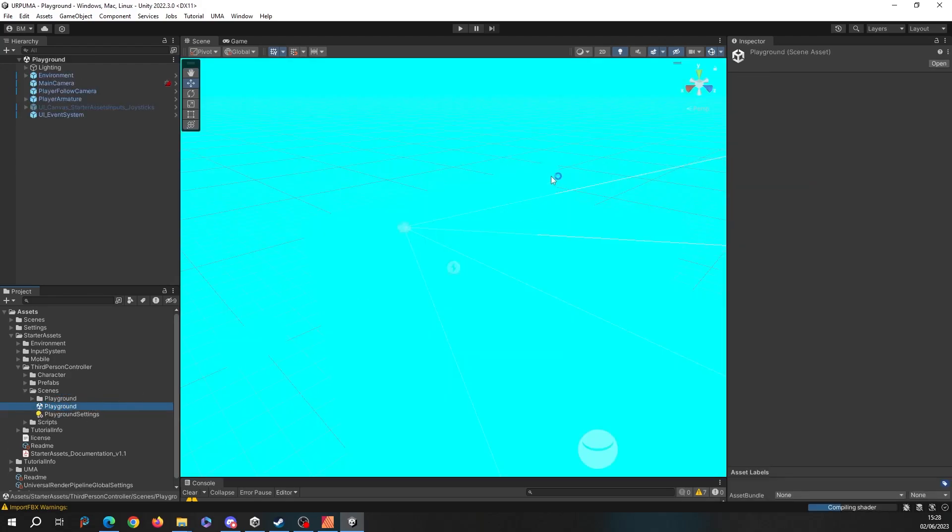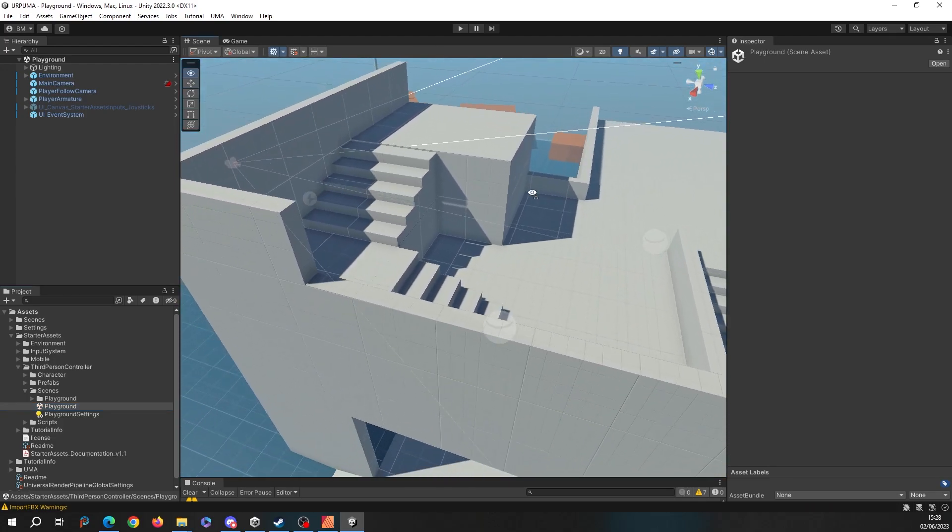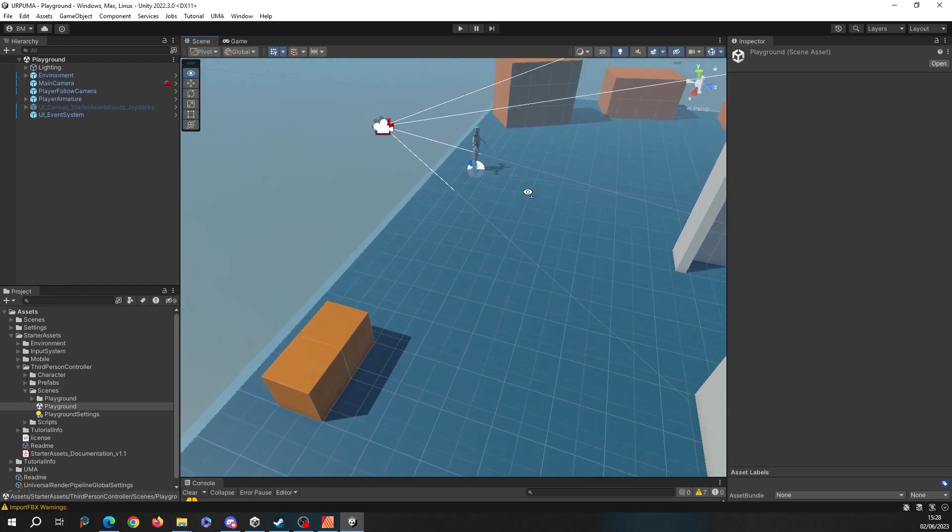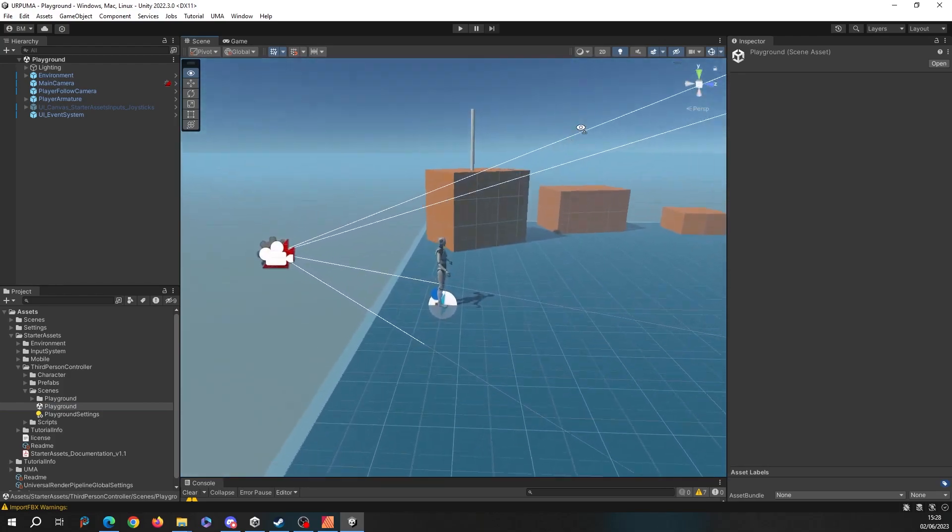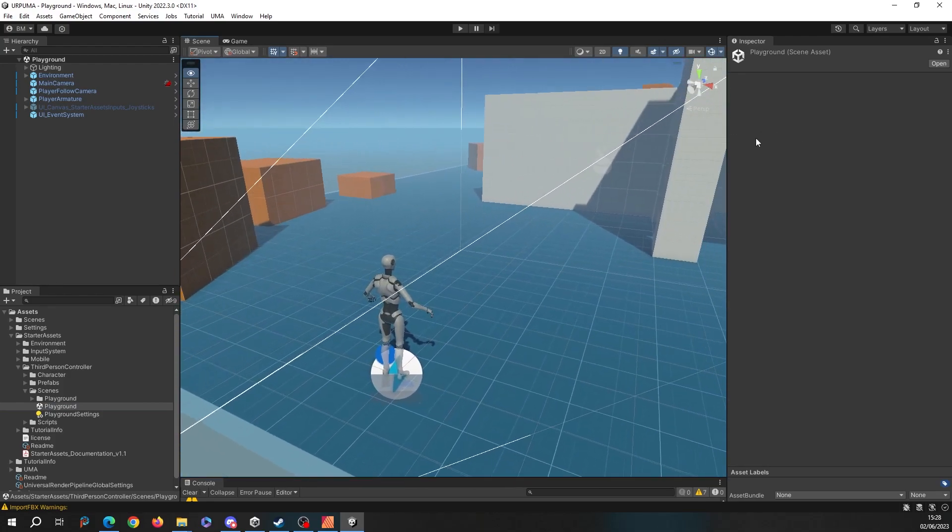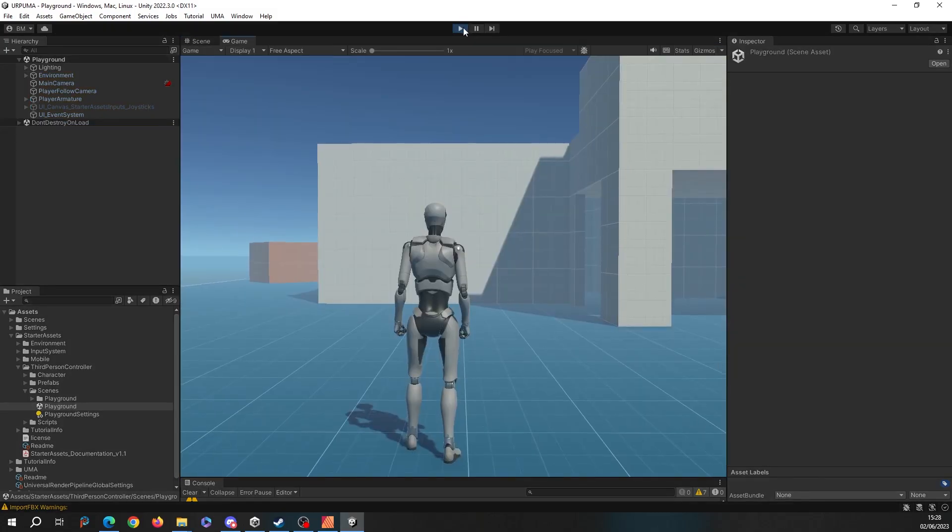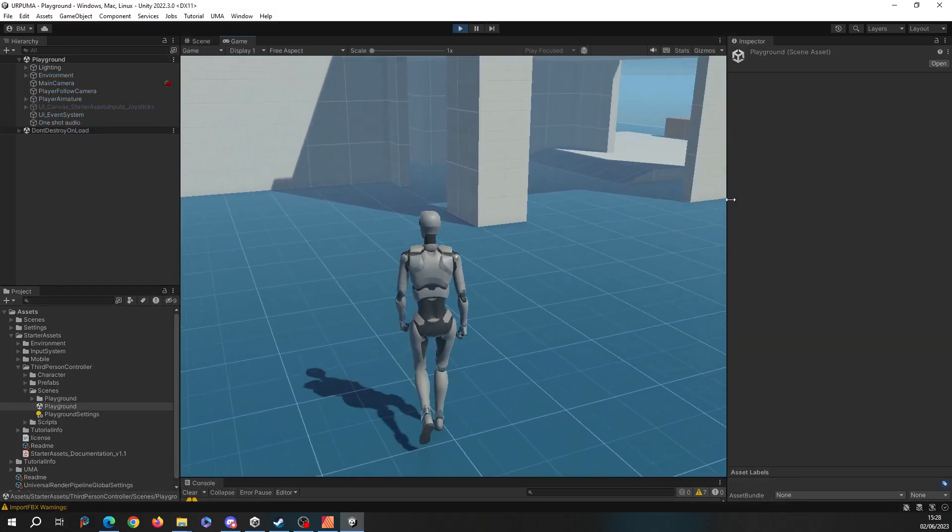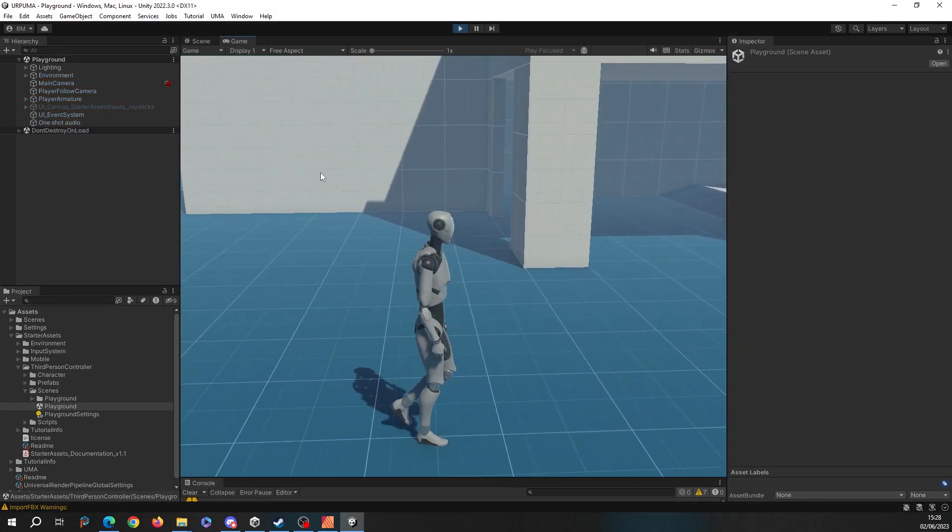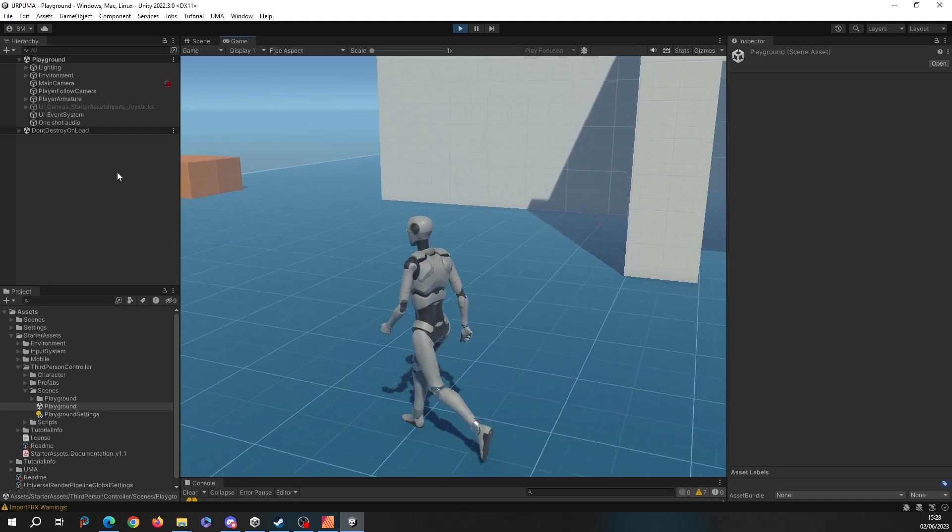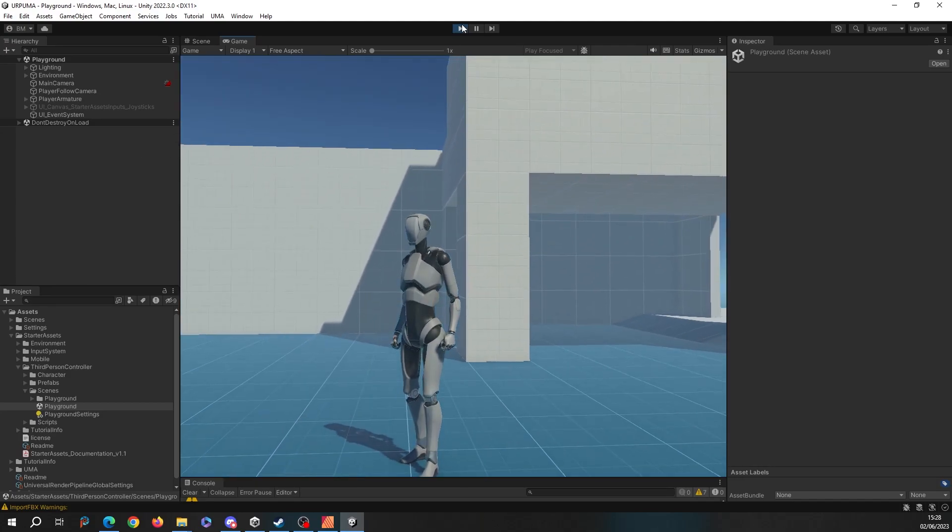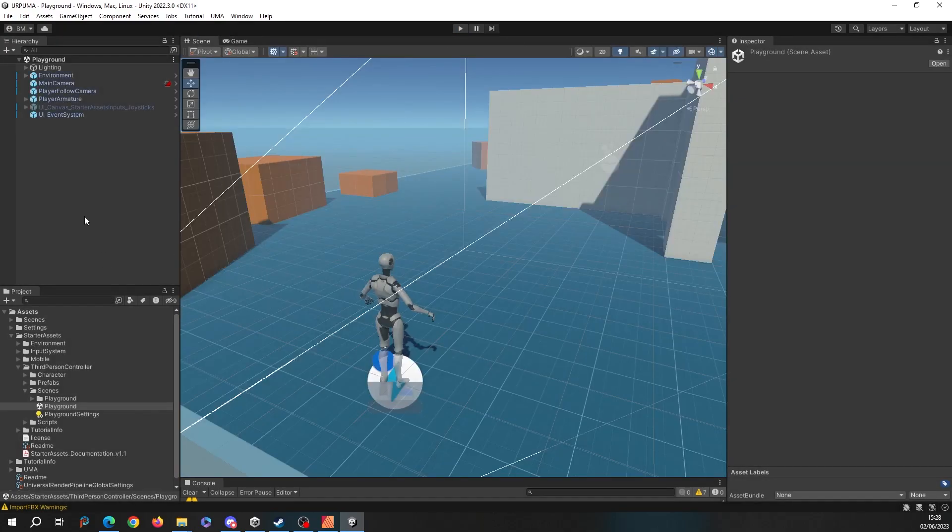Just let those shaders compile. If I scoot around here, you can see there's our character, there's our playground. If we play, then we can walk around, we can look about, we can jump, do all the things that this controller does.